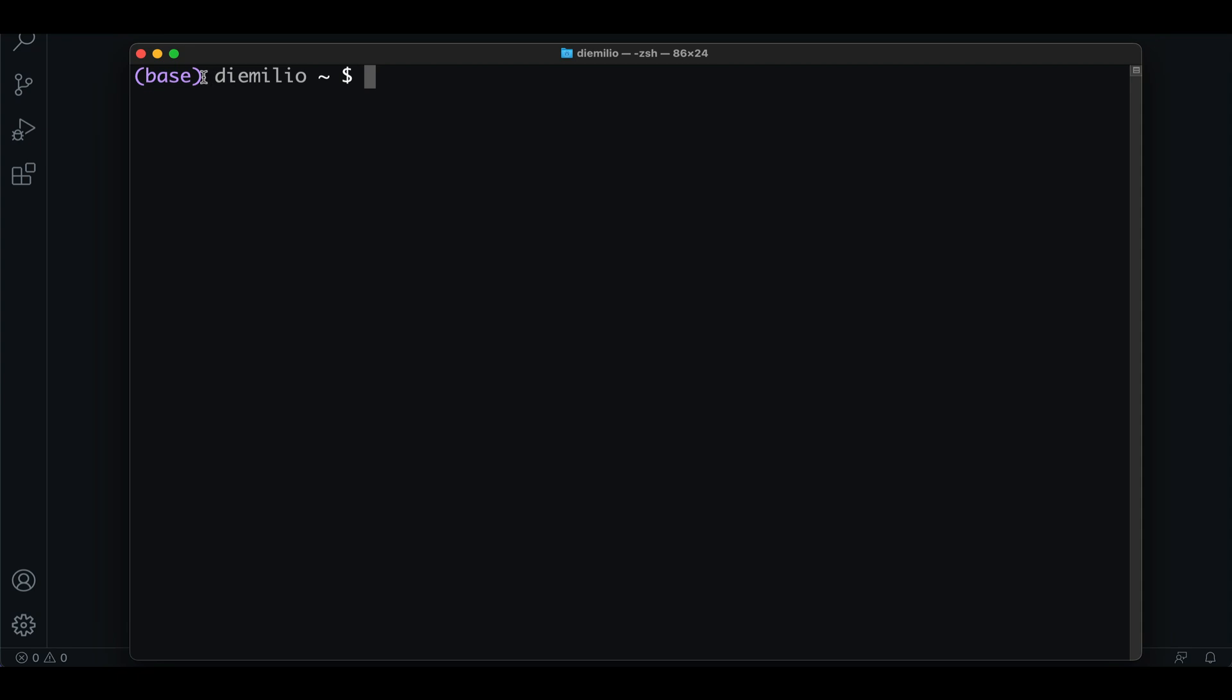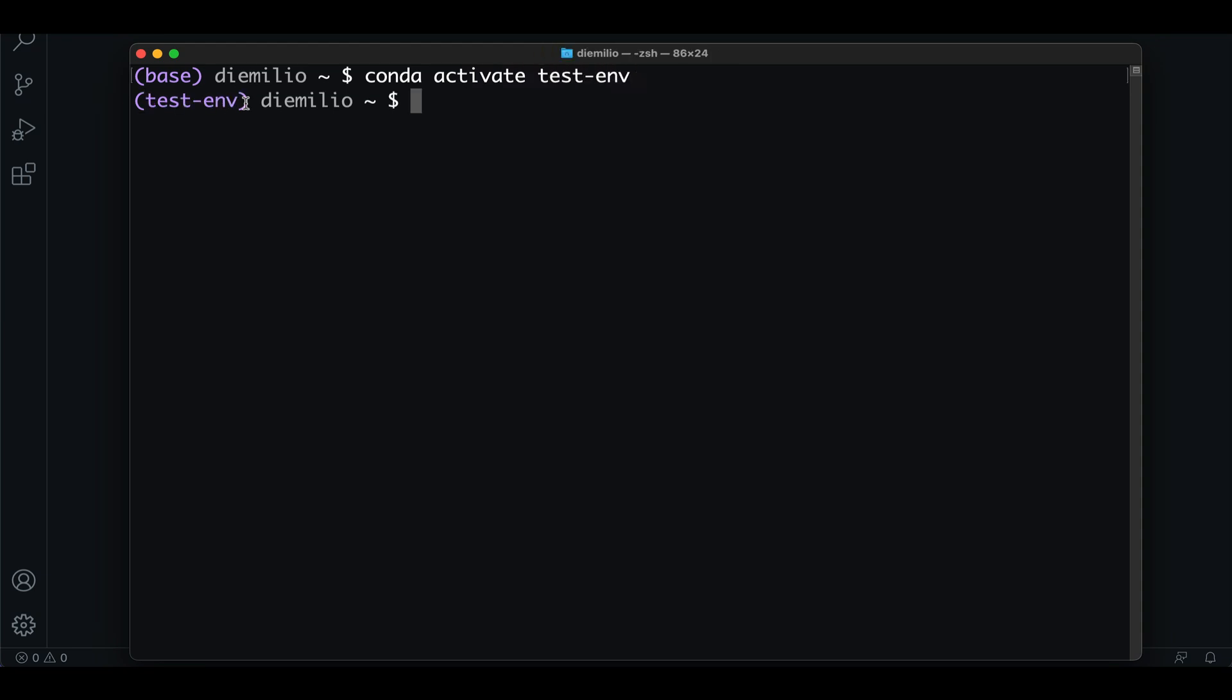For example, I use conda to manage my environments. So I want to be able to see which environment I'm in at all times. So if I do conda activate test environment, I want to be able to see I'm working on that one.